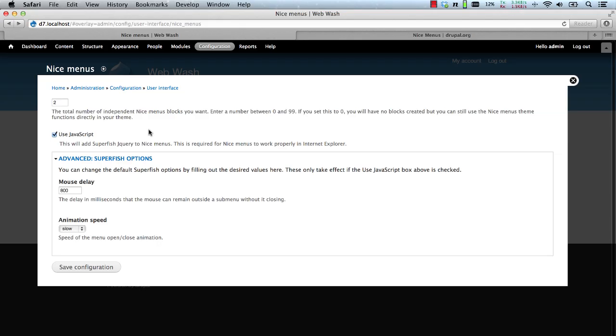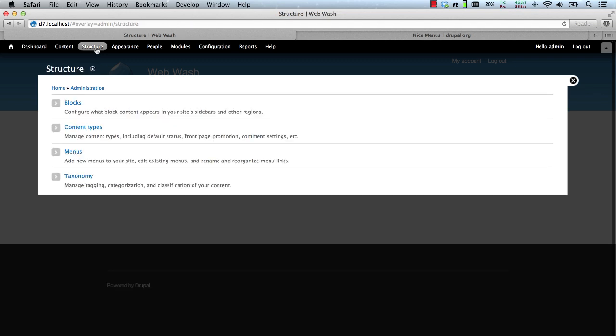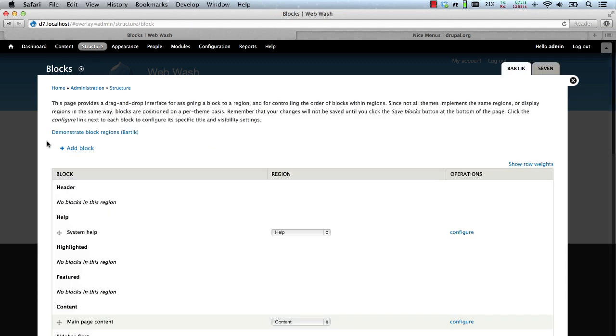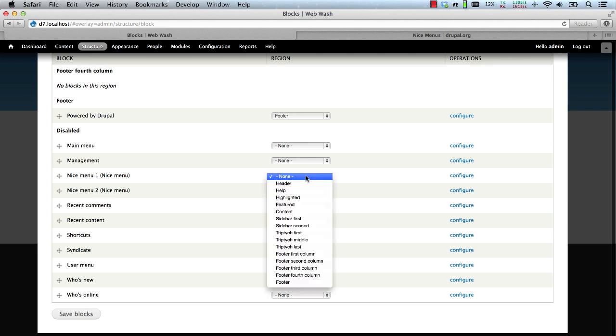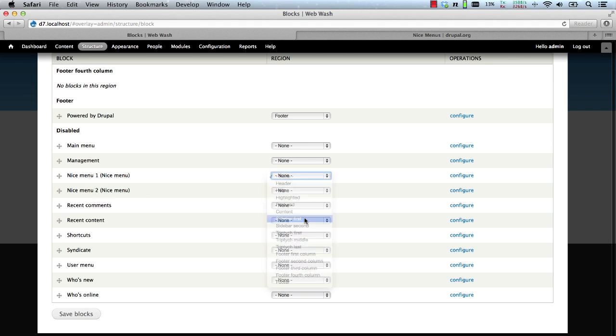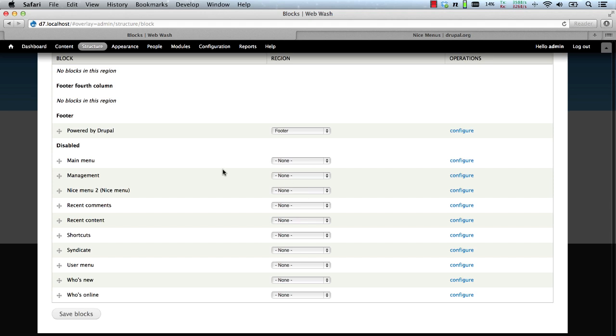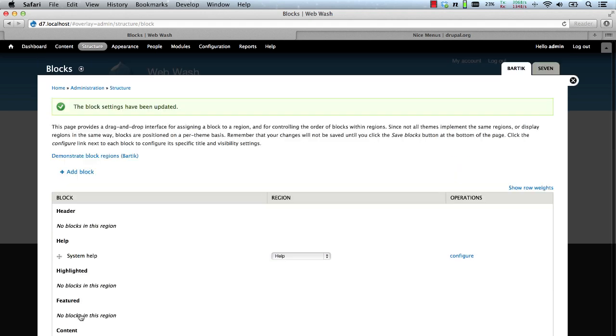Let's now see the menus in action. Go to structure and blocks. Scroll down and we'll see two nice menu blocks. Let's add the first one to sidebar first and click on save blocks.